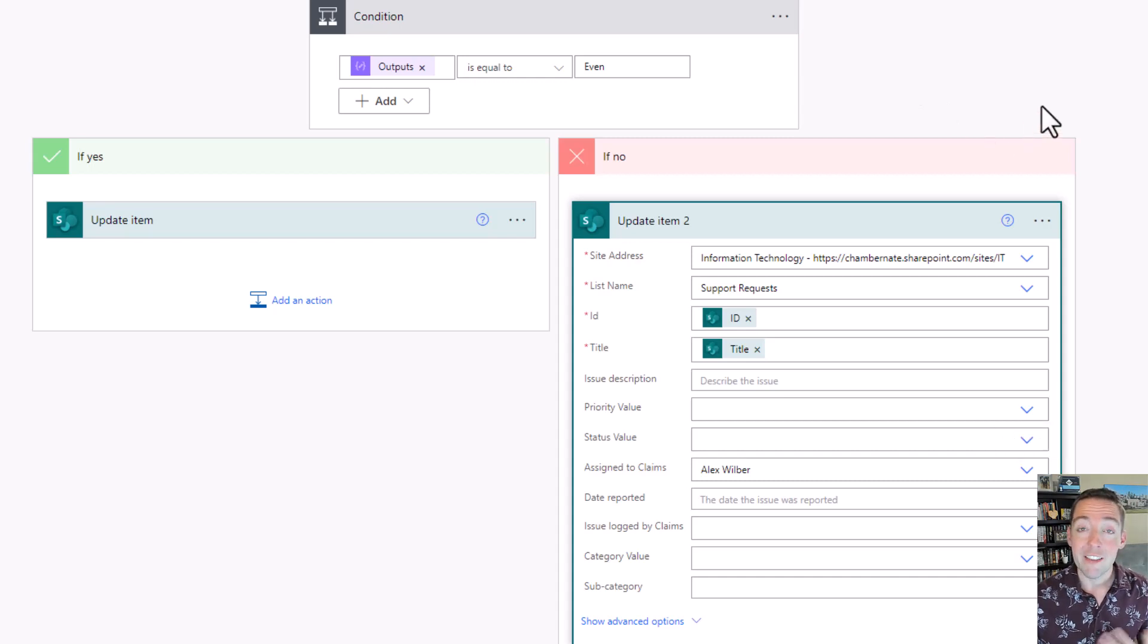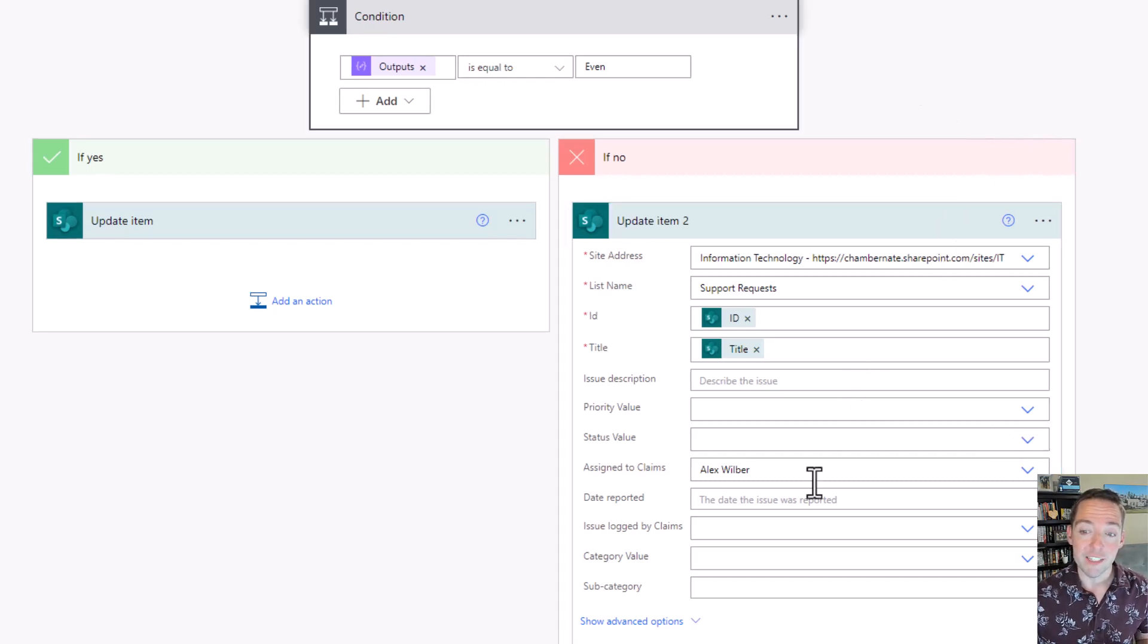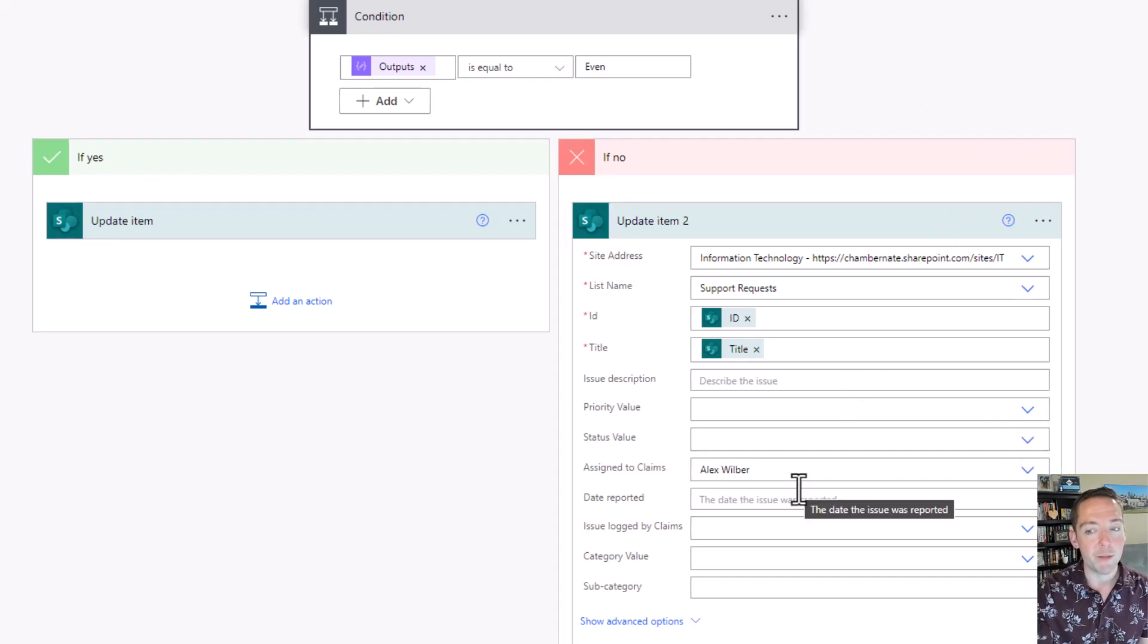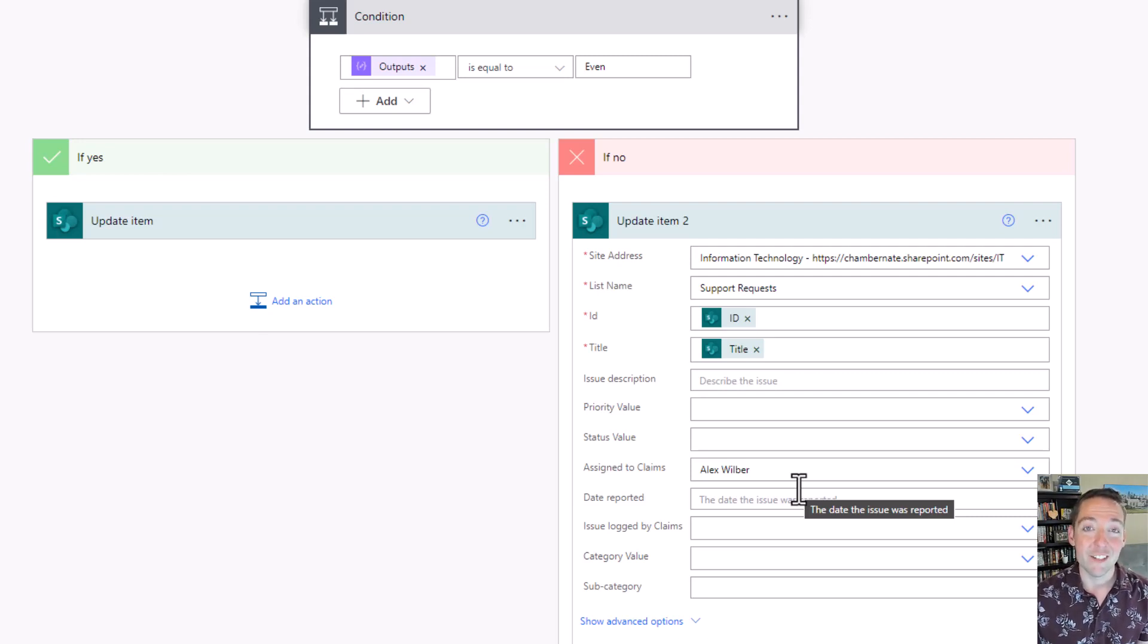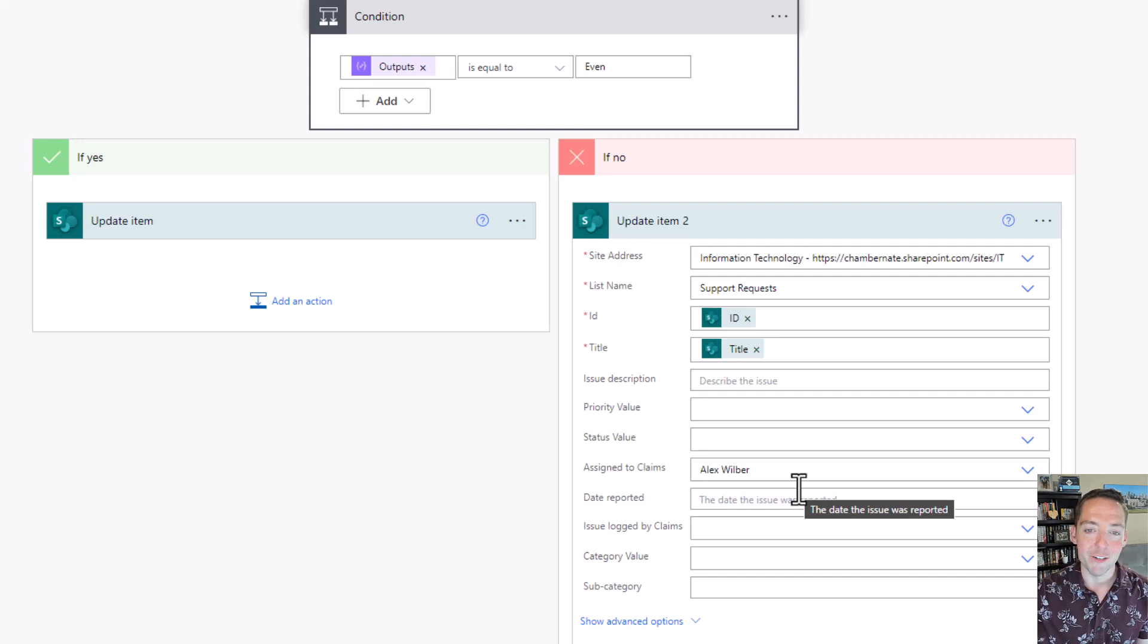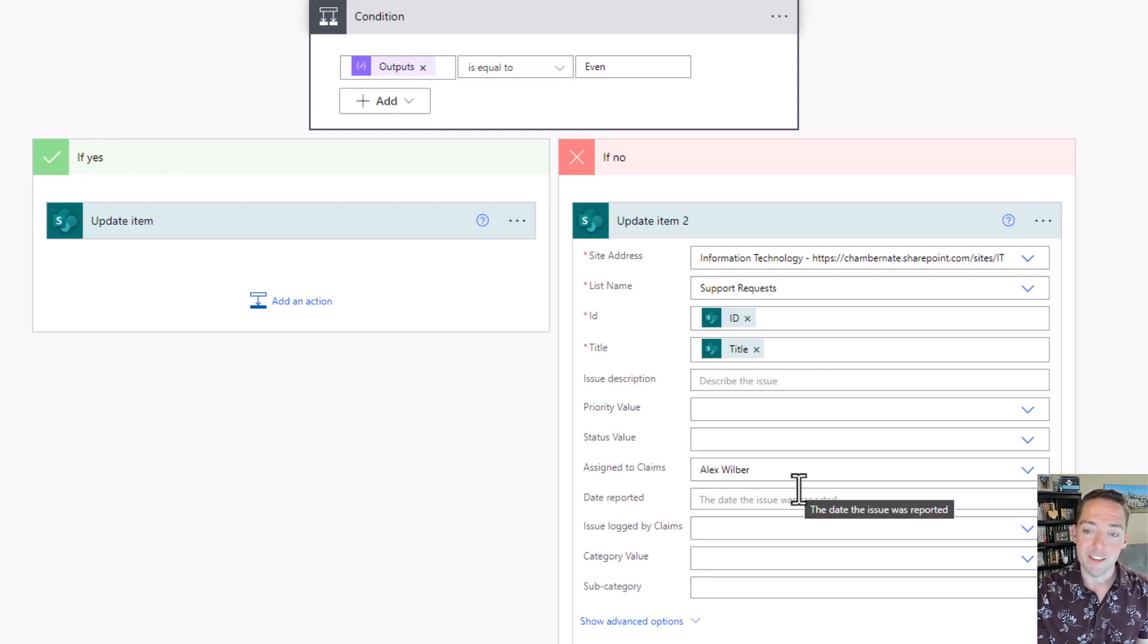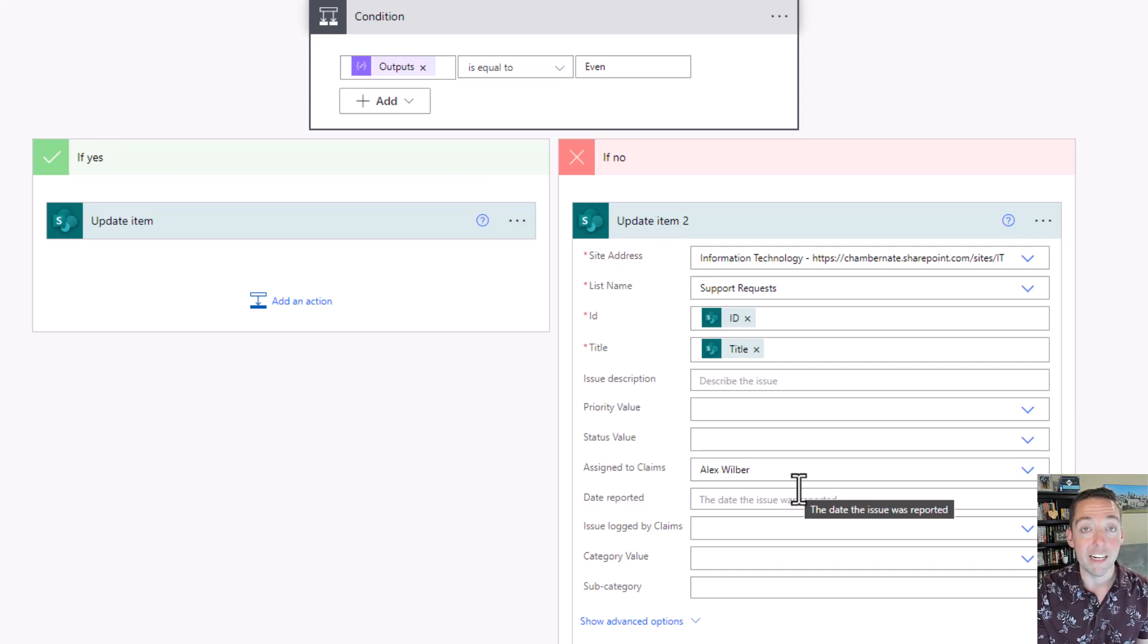Now I have another video where I do this a little bit better, where we're not hard coding people's names into the flow, which isn't necessarily a best practice. This is good for just small things that aren't very important and you're doing it real quick. But if you want to do this better, check out my other video on dynamically assigning items based on another list.